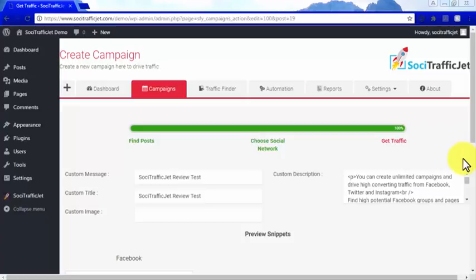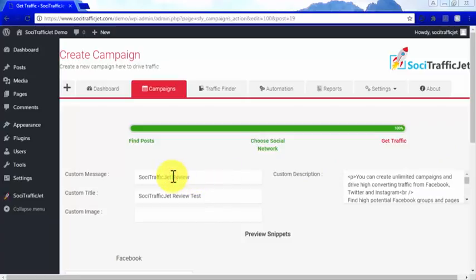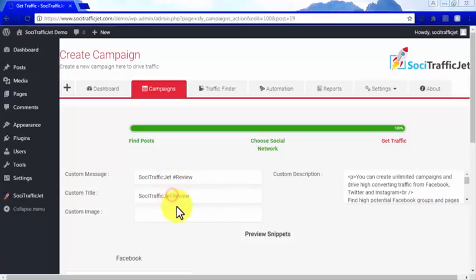The best approach when using hashtags on your social posts is to use them on titles. Social Traffic Chat allows you to insert hashtags on your post's custom message and custom title.